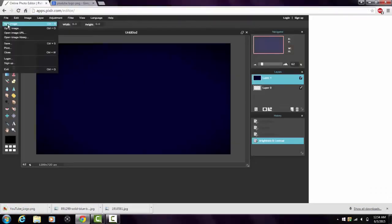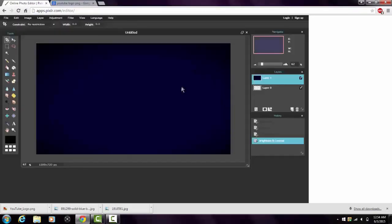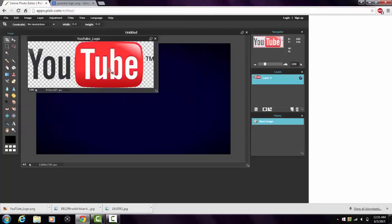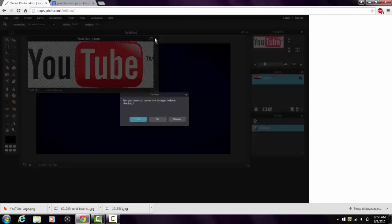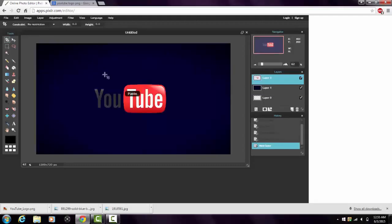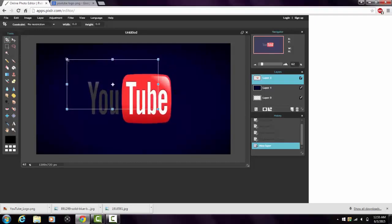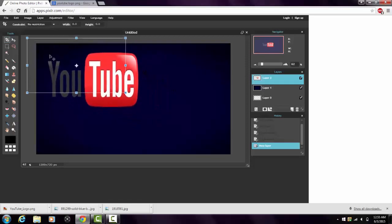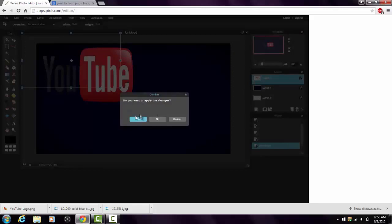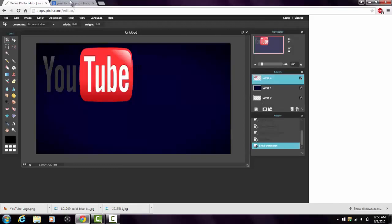Same steps as before: go to File, 'Open Image,' click on the PNG you just saved, and open it. Click Ctrl+A then Ctrl+C to copy it, close that out without saving, then Ctrl+V to paste it back on your canvas. Go to Edit, 'Free Transform' — this lets you make it bigger or smaller. Drag it to the size and position you want, click outside the box, and click Yes to apply.